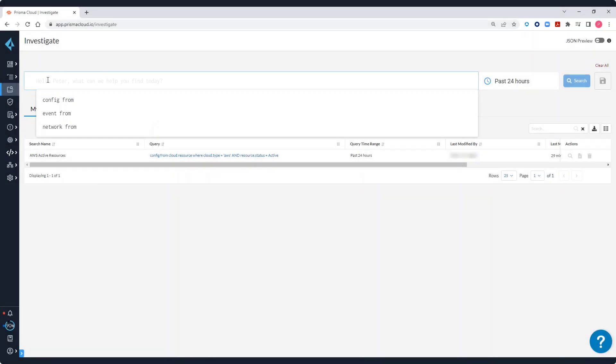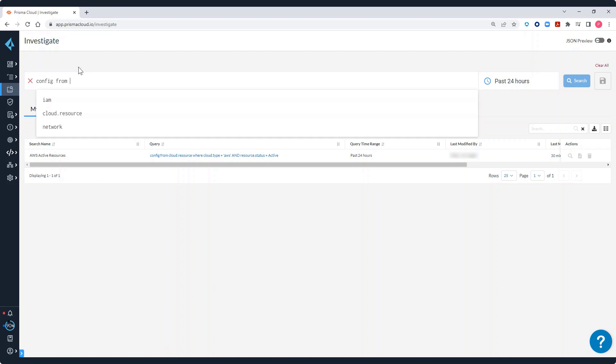To investigate configurations, you can use config queries. Enter your queries in the search box. If the query expression is valid and complete, you will see a green check mark and the results of your query.